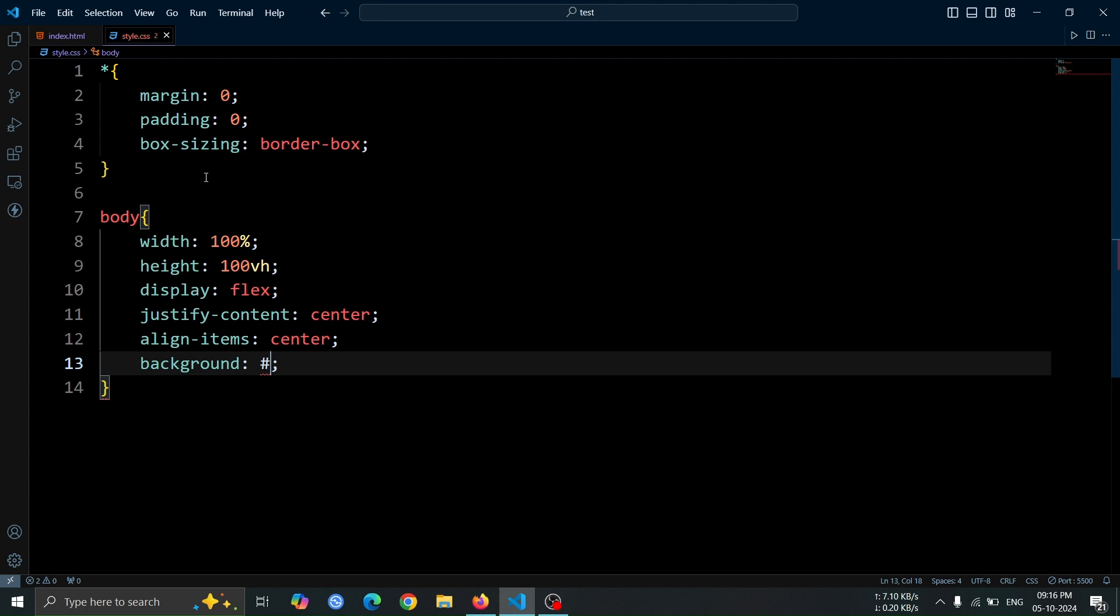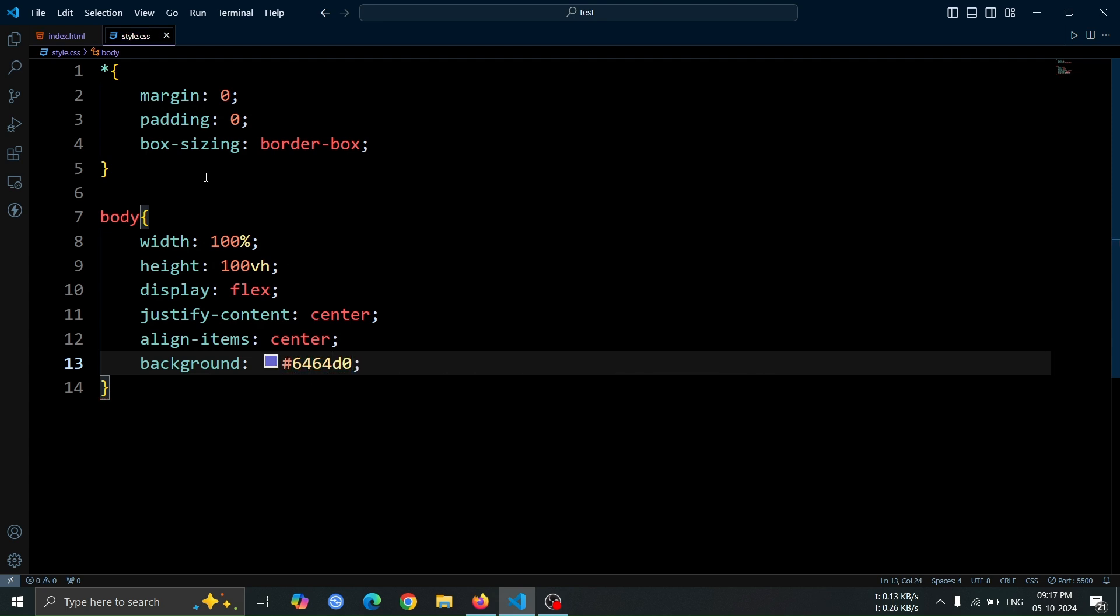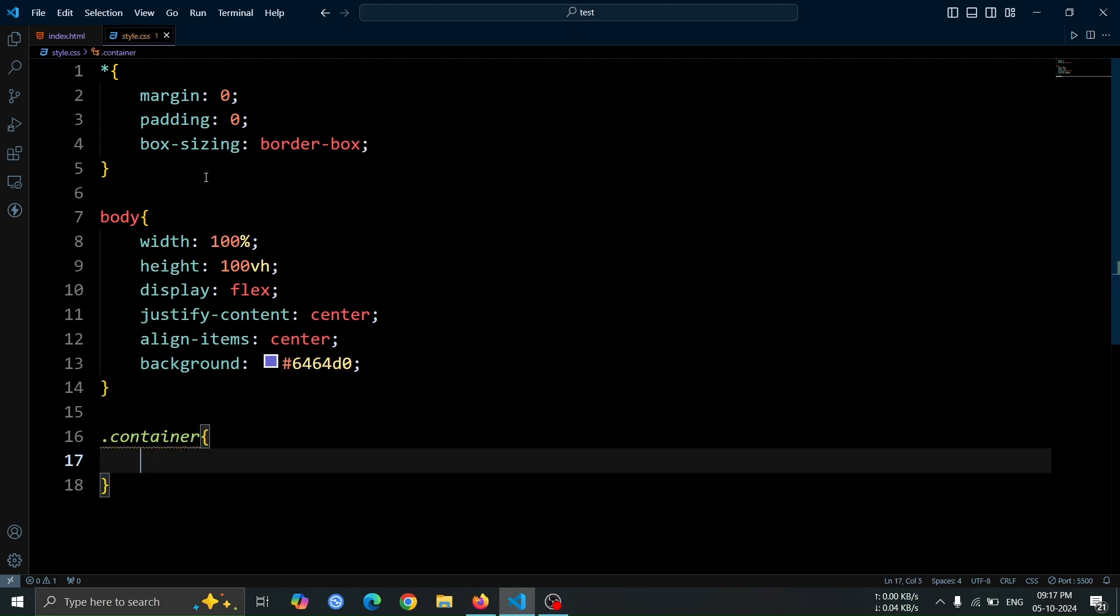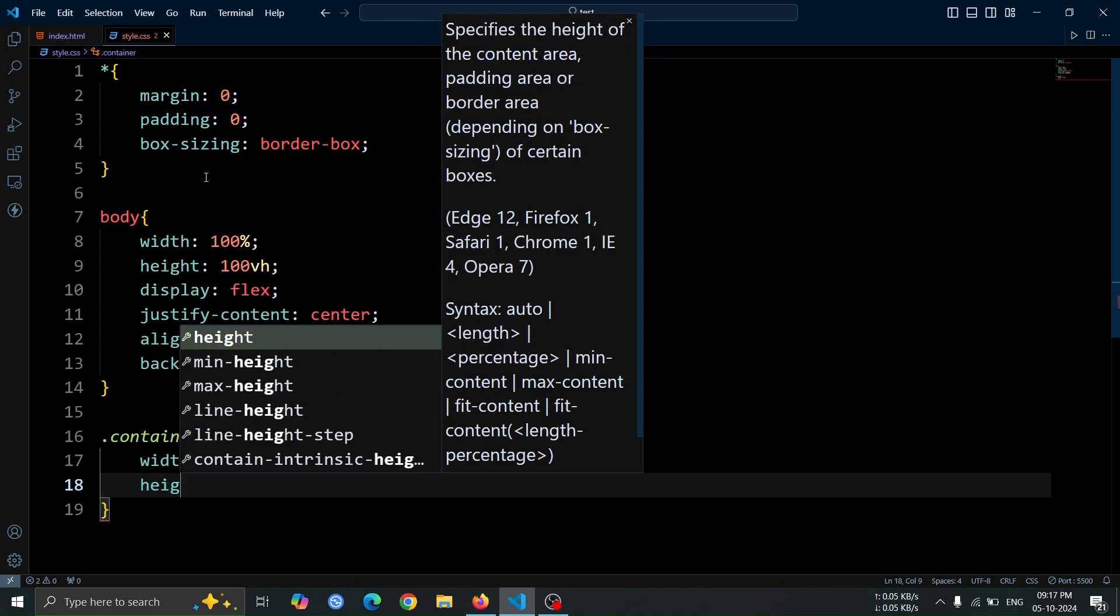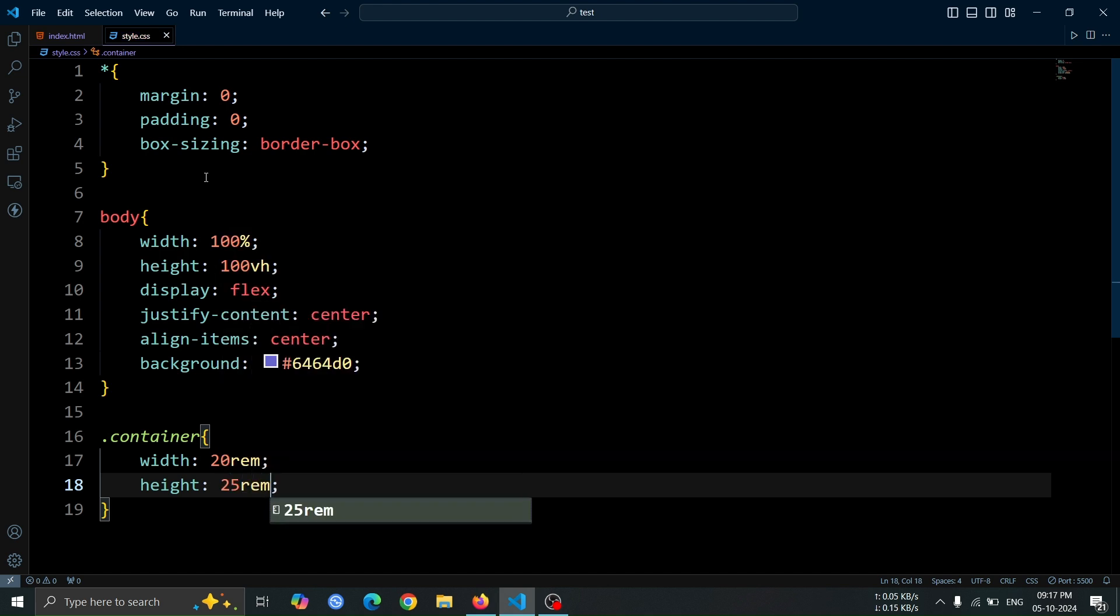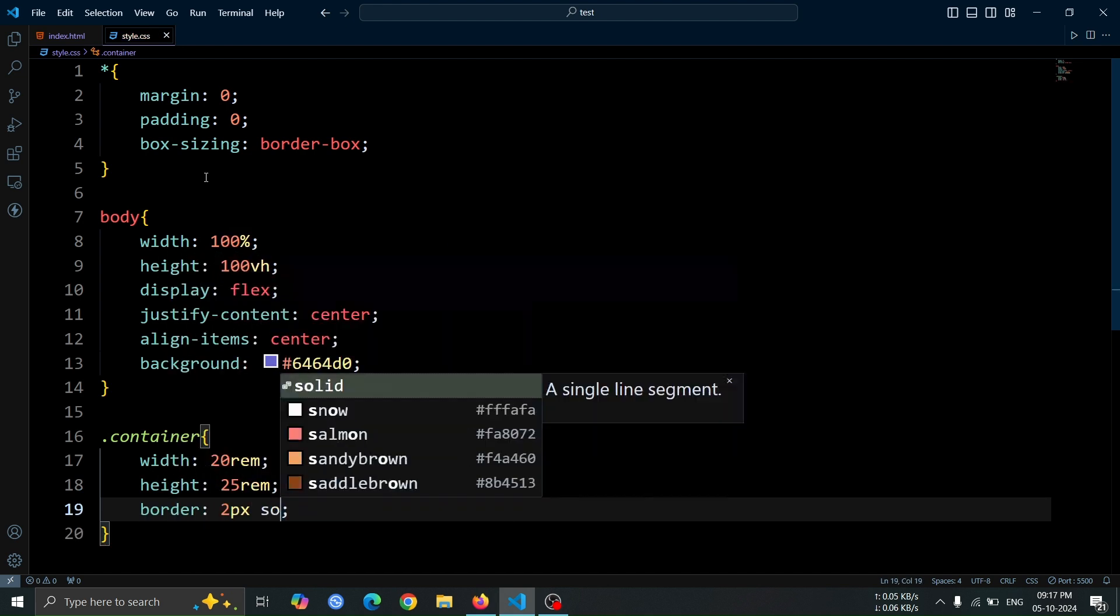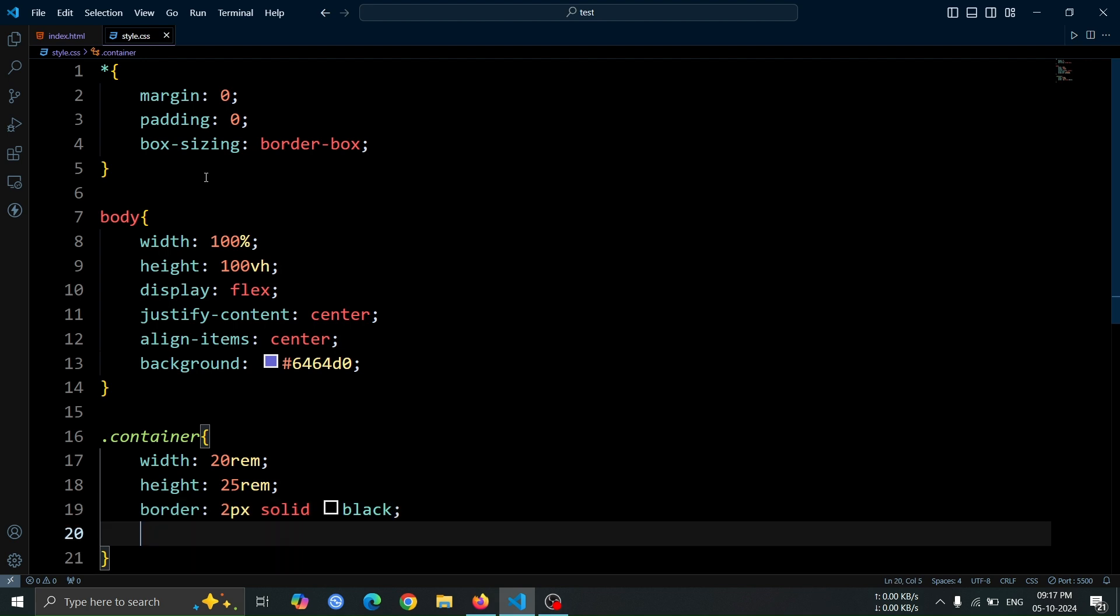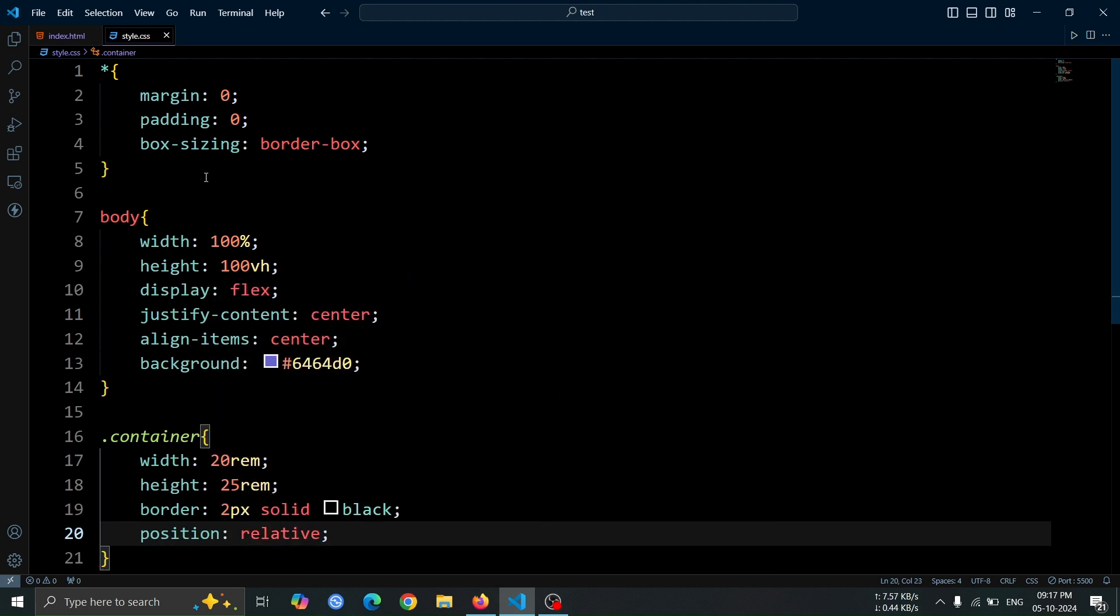Finally, set the background color to a shade of purple using hash 6464D0. After that, let's style the container div. We'll set its width to 20rem and the height to 25rem, giving it a defined size. Next, we'll add a 2 pixel solid black border to outline the container. Finally, set its position to relative, which allows us to position child elements inside it more easily relative to this container.